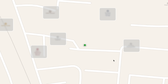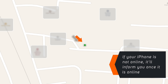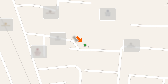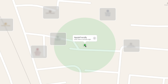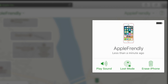Now, if your iPhone is still connected to the internet, it should immediately show up here on the map. You want to tap on the green dot and select the I button. Now you should see your iPhone name. Select Lost Mode.